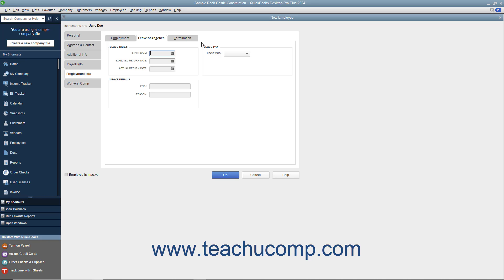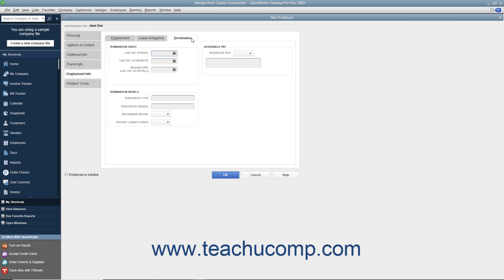If the employee is terminated, click the Termination tab to enter the details about the termination. You can enter the Last Day Worked, Last Day of Benefits, and Release Date Last Day on Payroll into the fields provided. In the Termination Details section, you can enter the type of termination and the reason for it into the Termination Type and Termination Reason fields. You can use the Recommend Rehire drop-down to select whether or not to recommend the employee for rehiring. You can also use the Protest Unemployment drop-down to choose whether or not to protest the employee's unemployment filing. In the Severance Pay section, use the Severance Paid drop-down to indicate whether or not the employee receives severance pay. You can enter any notes about the severance pay into the field below this drop-down.